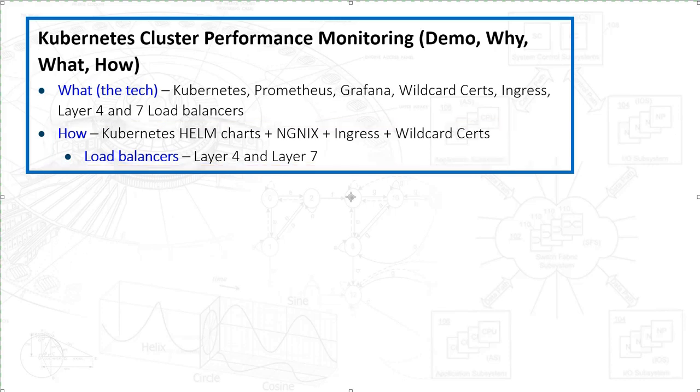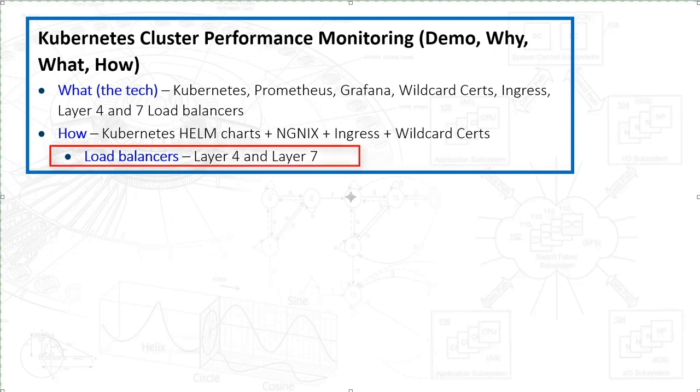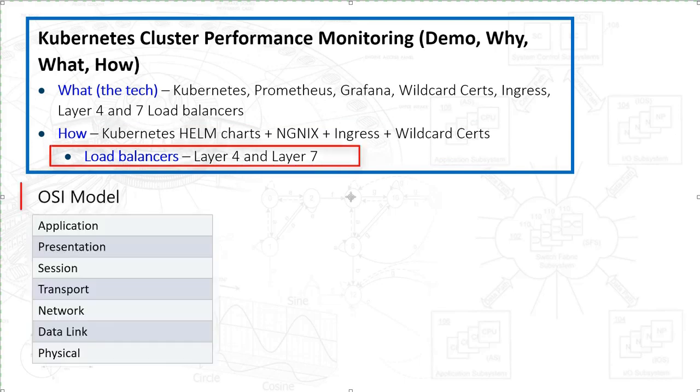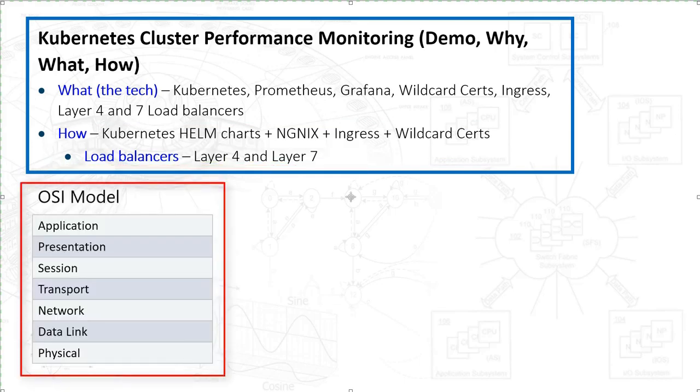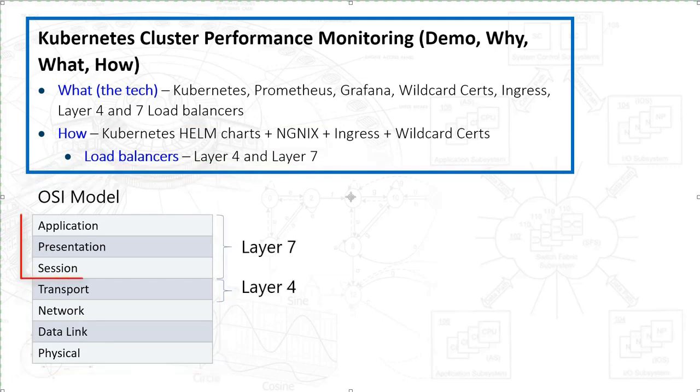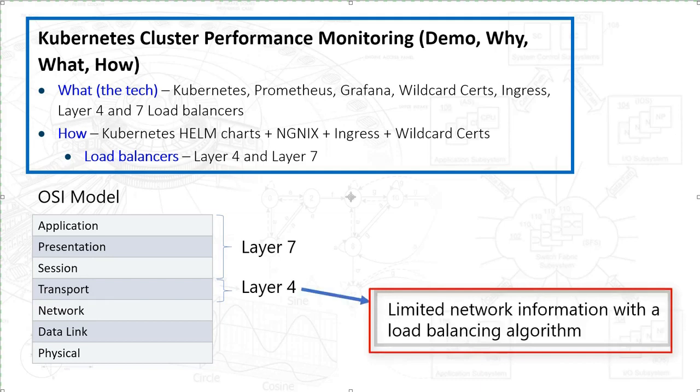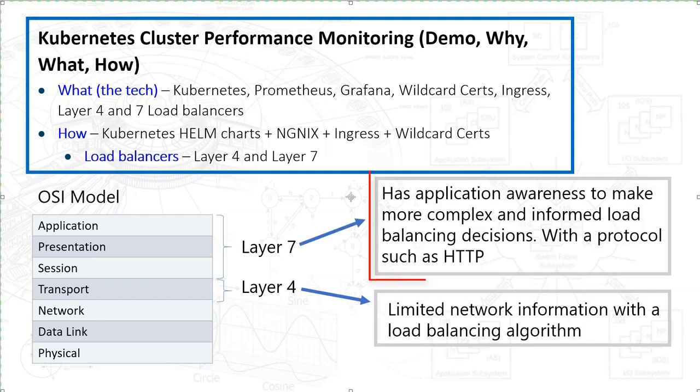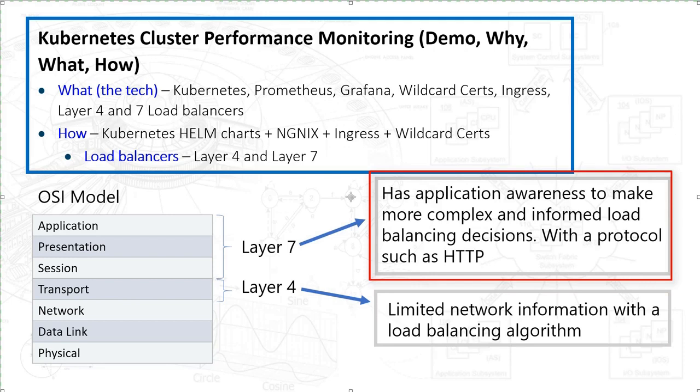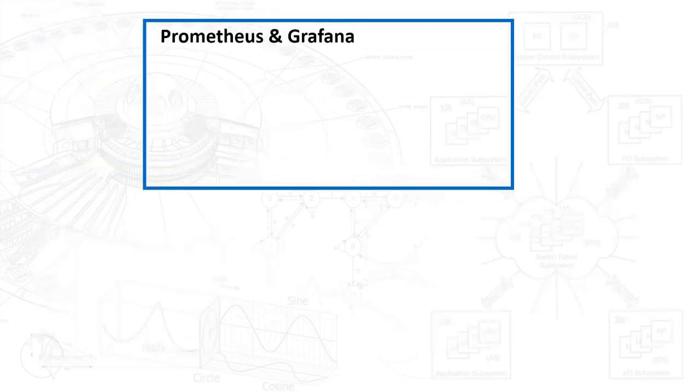Let's quickly discuss Layer 4 and Layer 7 load balancers. You'll notice the OSI model here breaks down the different layers - seven of them. The top three represent Layer 7 and the lower one below Layer 7 is Layer 4. Layer 4 has limited network information so the load balancing algorithm is usually quite simple, usually a round robin. Layer 7 has application awareness so it can inspect HTTP headers, it can look at the payload. It can simply make better decisions based on the actual network traffic in terms of how it should be routed or load balanced.